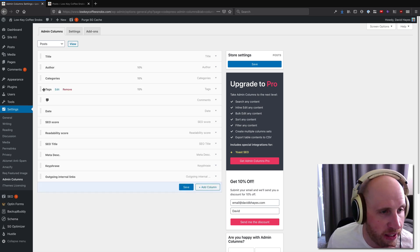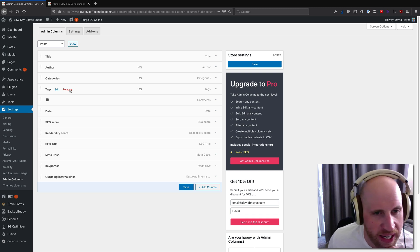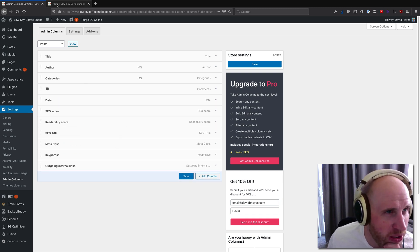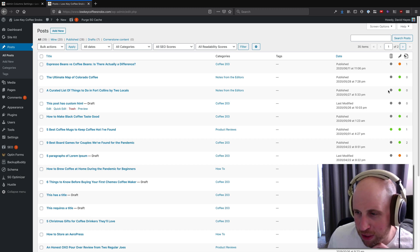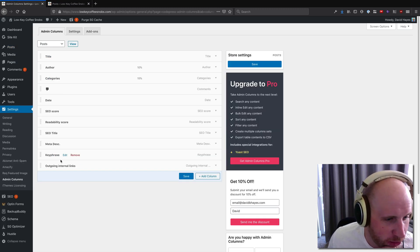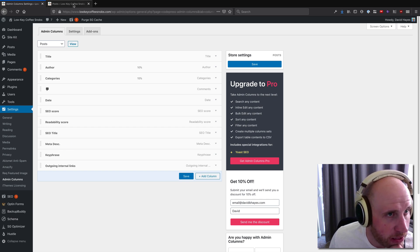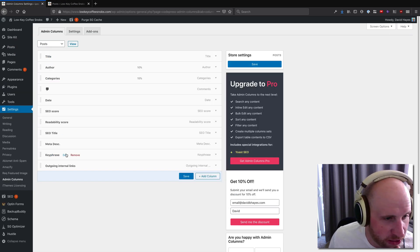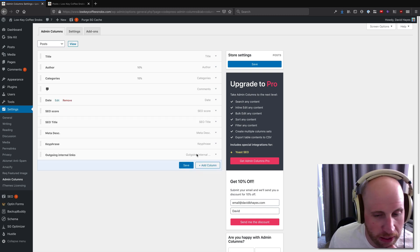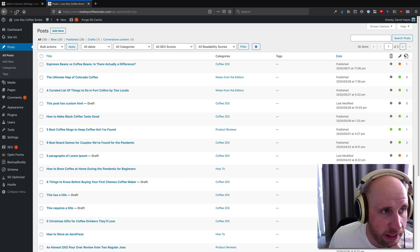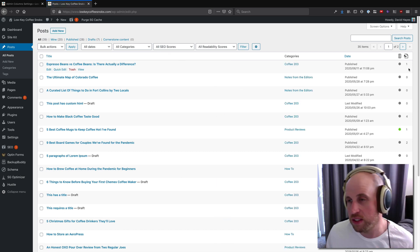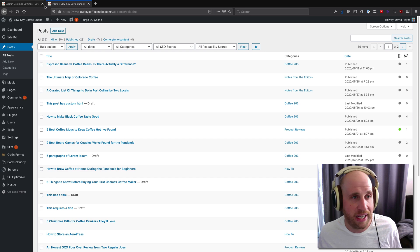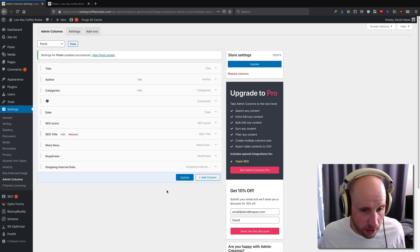On this site we do have multiple authors, so I think that makes sense. We didn't really use tags, so I'm going to get rid of the tag view. I don't particularly enjoy the stoplight view there from Yoast, so I want to get rid of the readability score from Yoast. If I save that and then refresh this view, you can see the readability score has disappeared, so has the tags column.